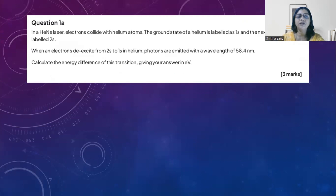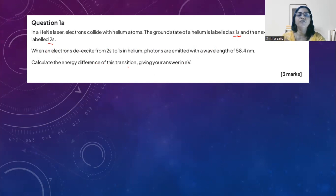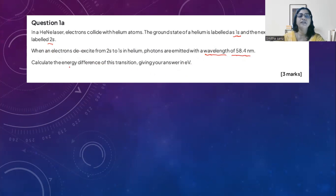Let's see an exam-style question. In a helium-neon laser, an electron collides with a helium atom. The helium atom is in its ground state (1s) and goes to the next higher state (2s). When the electron de-excites from 2s to 1s, it gives away a photon with a wavelength of 58.4 nanometers. Calculate the energy difference. We have the energy difference formula with respect to wavelength, and the final answer should be in electron volts.